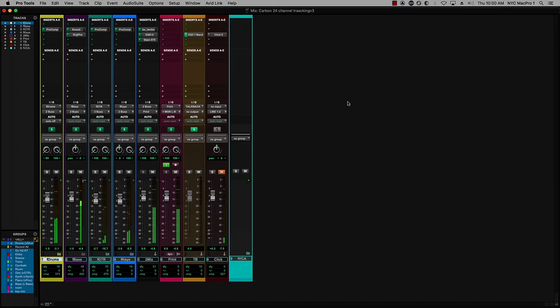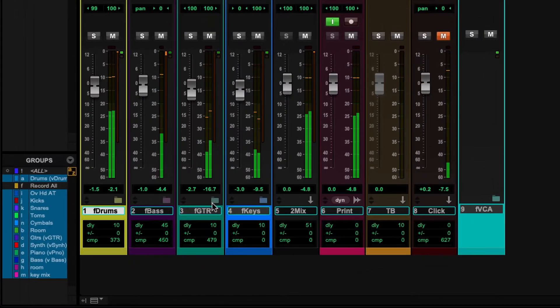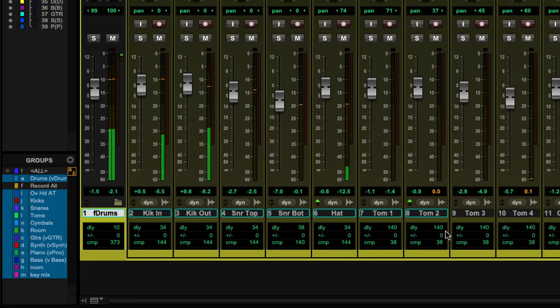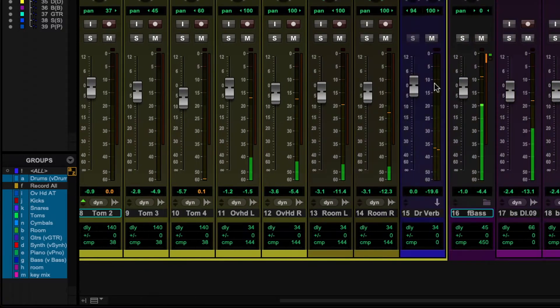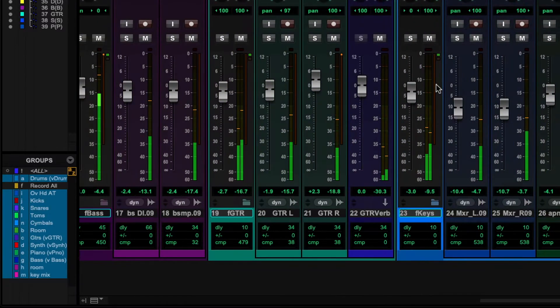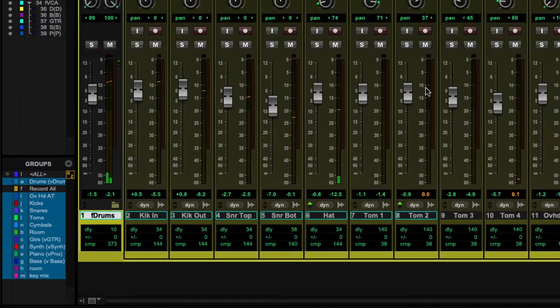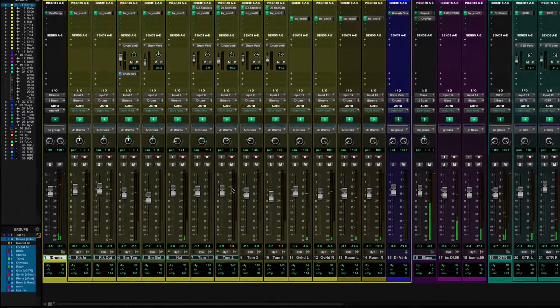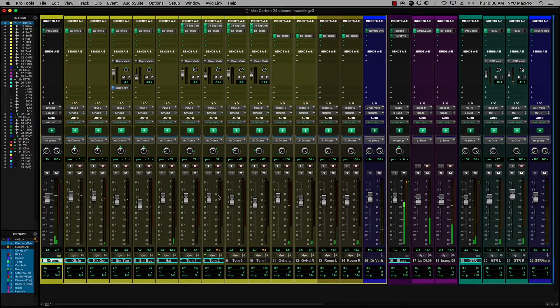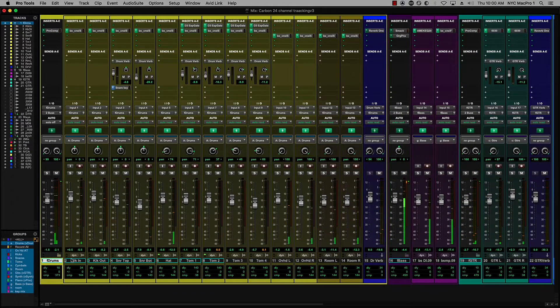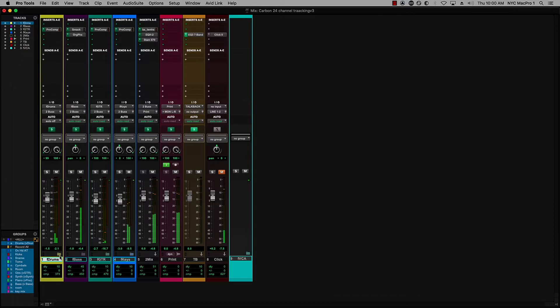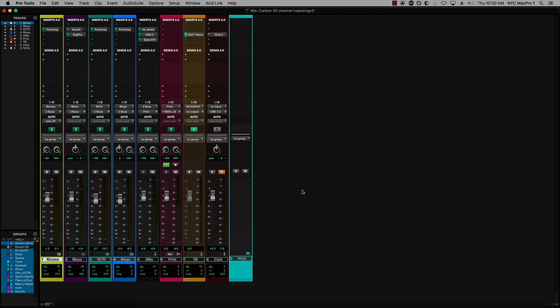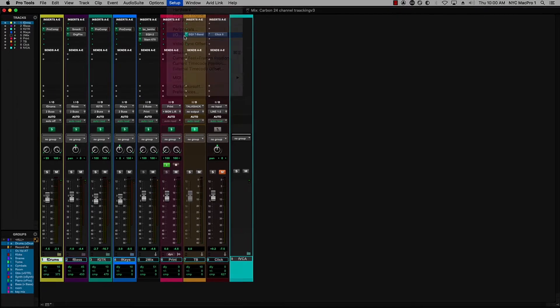So let's open them all up. And you'll see quite a large session here going on. I can put them all back again by option clicking on that. So how are we getting 24 channels into Carbon? Let's take a look at our I/O setup.